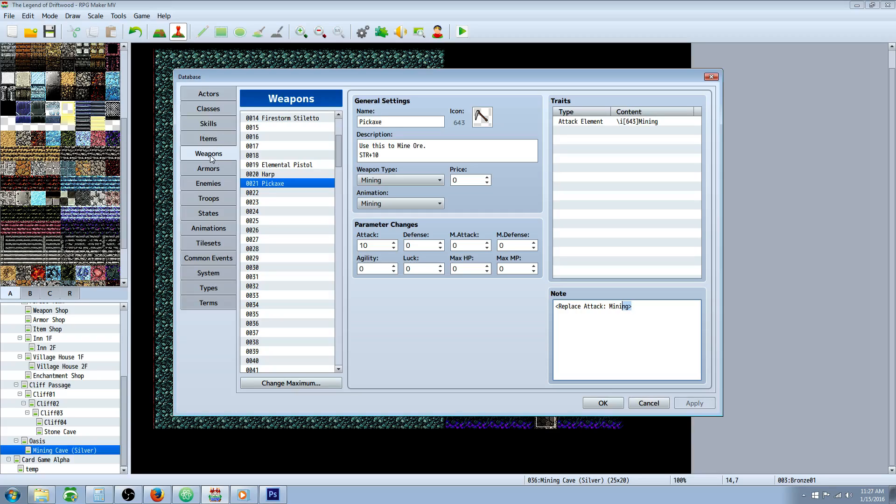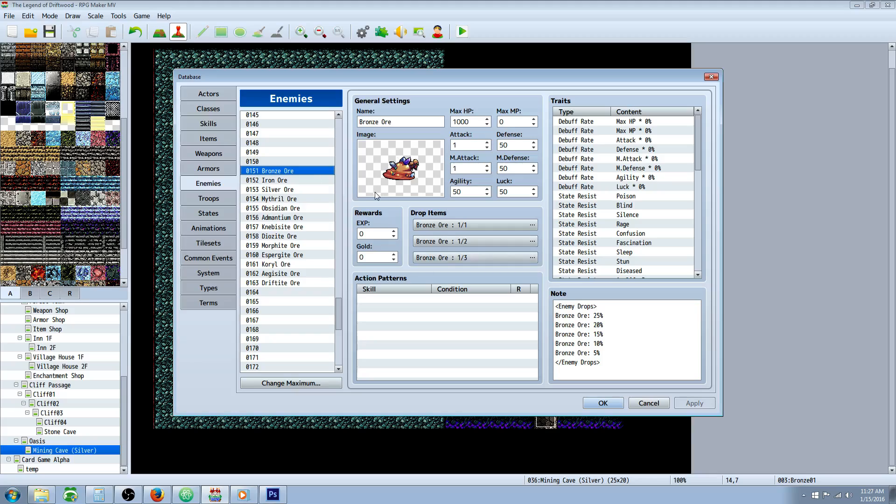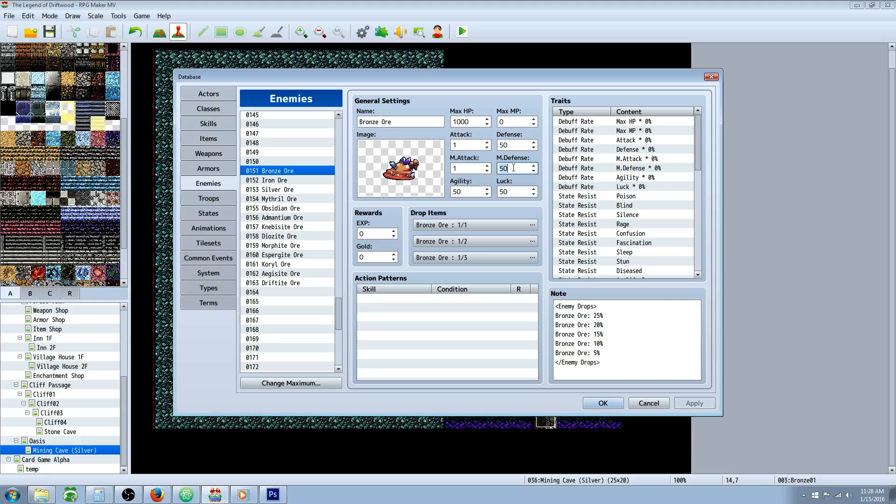We've got our items and weapons, but now we need to make the ore itself, the enemies. We're going to use the action sequence battle system to do the mining. So create a new enemy, call it whatever the name of your ore is. Give it 1000 HP, no MP, one attack, one magic attack because it's not going to have any patterns. Go in here and delete the attack so it doesn't do anything.